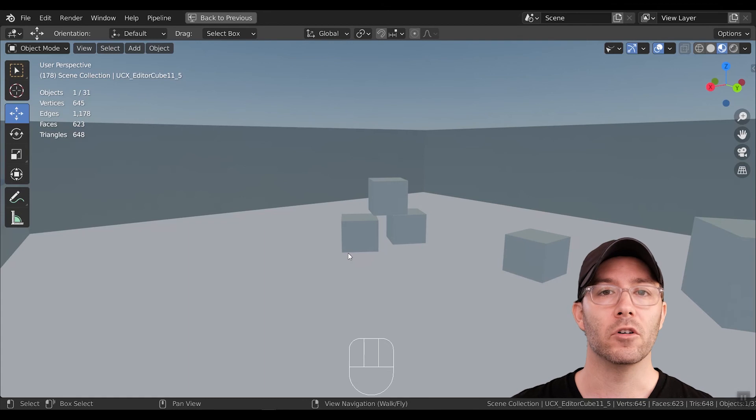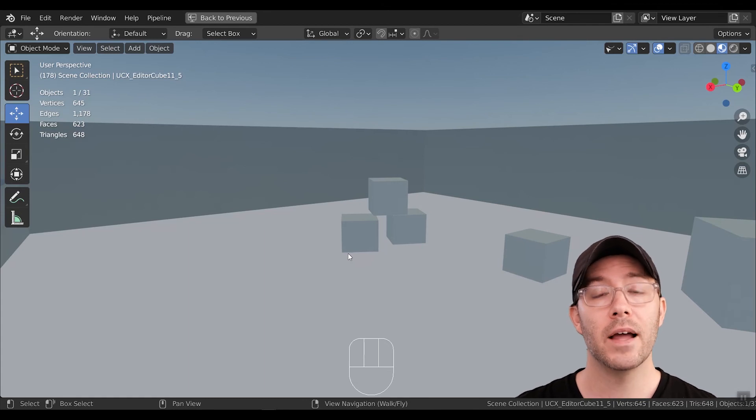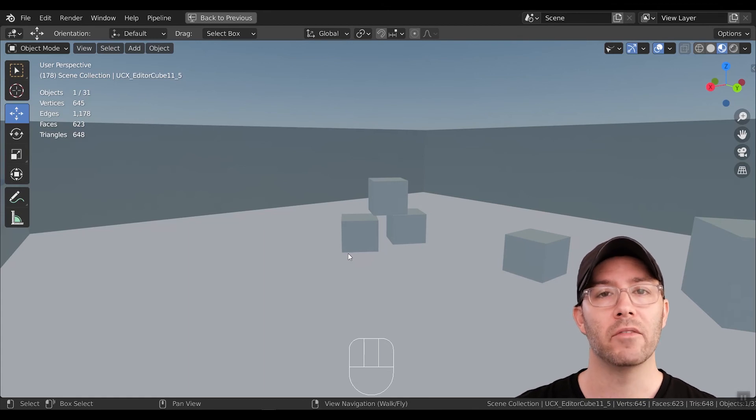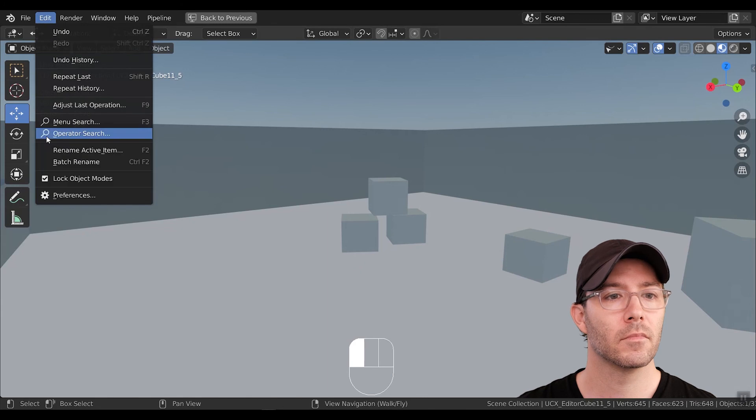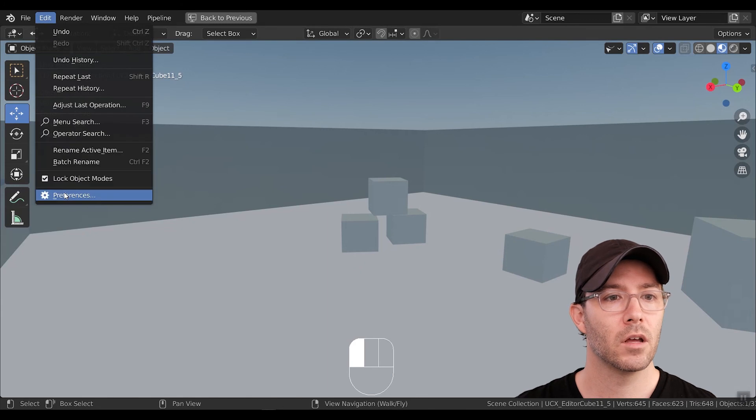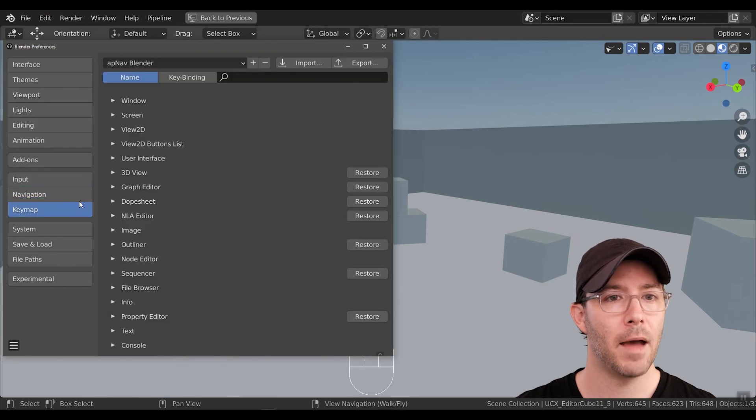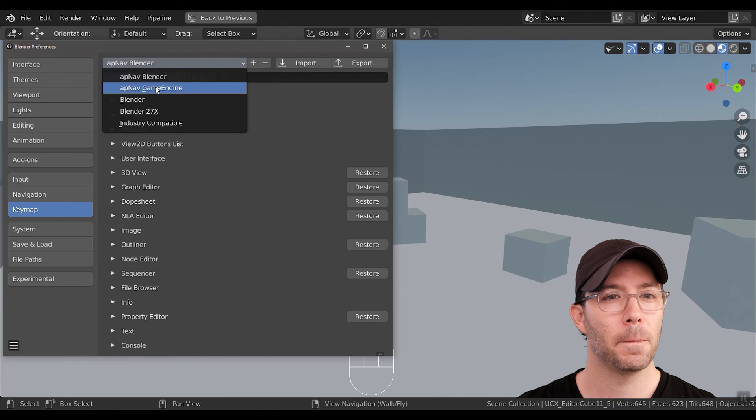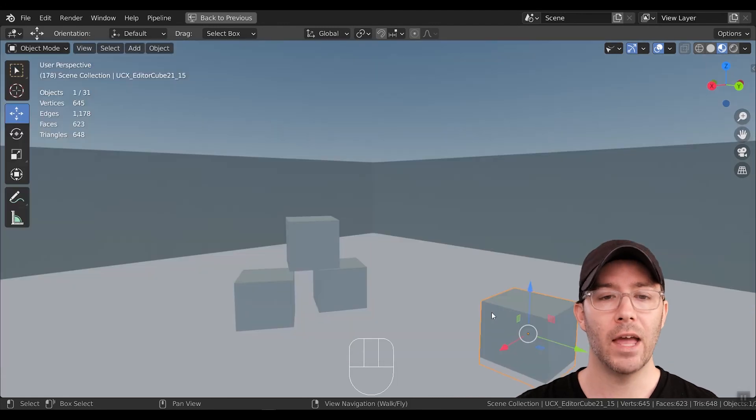For APNav Blender, all the other shortcuts are the same. Now let's look at APNav Game Engine. Go to Preferences, Key Map, and choose Game Engine.